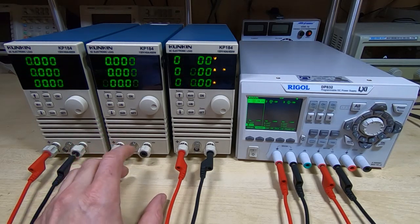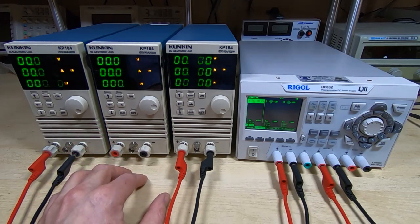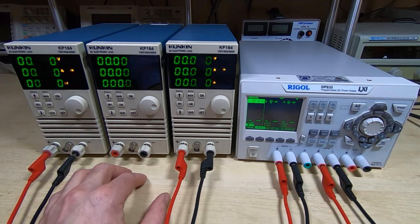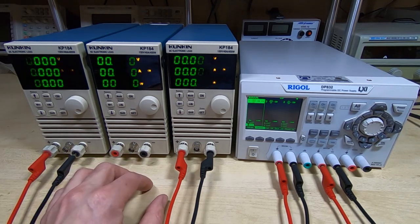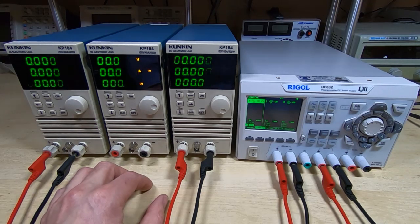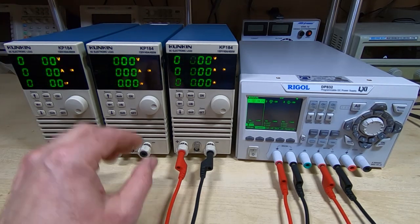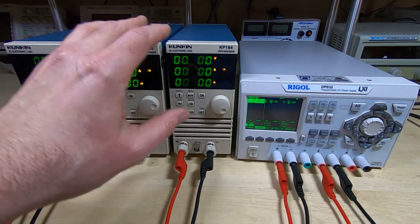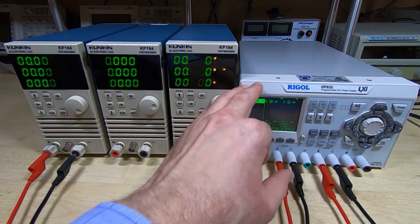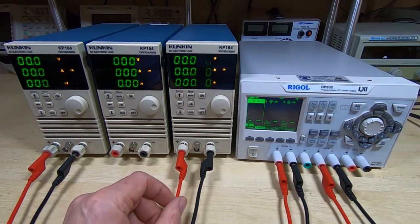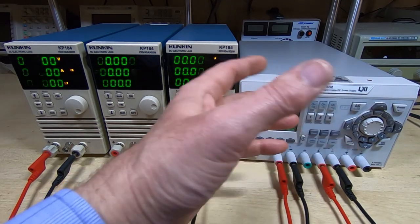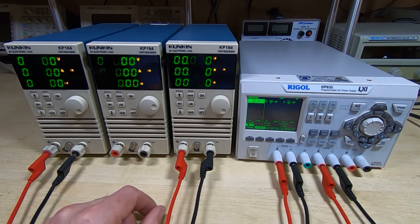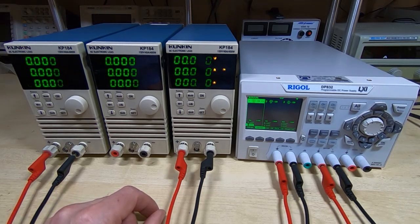As I always say with cheap Chinese equipment, it's fundamentally potentially good, but it does need carefully testing whenever you get it. And this video is really to qualify that statement and show what I found when I was testing these units.